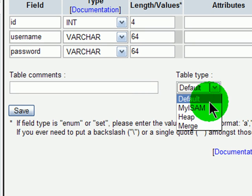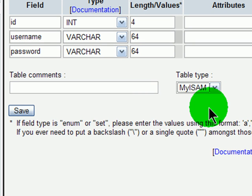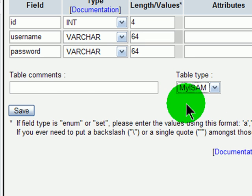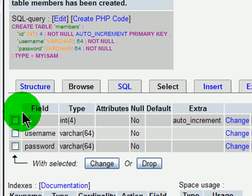For table type, we'll go for MyISAM, which is just one of the storage techniques that MySQL can use. And then I'll click Save to create the table. So our table's been created.